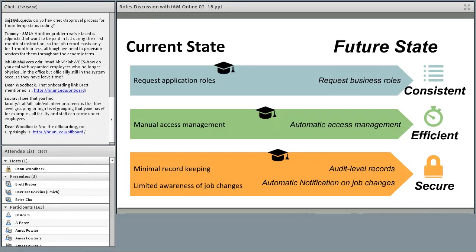The last slide is one borrowed from DePriest — it really helps explain the lifecycle of where we currently are and where we'd like to get to. The mortar board represents where we are currently at the University of Nebraska-Lincoln, as we move towards a better future state with managing groups.